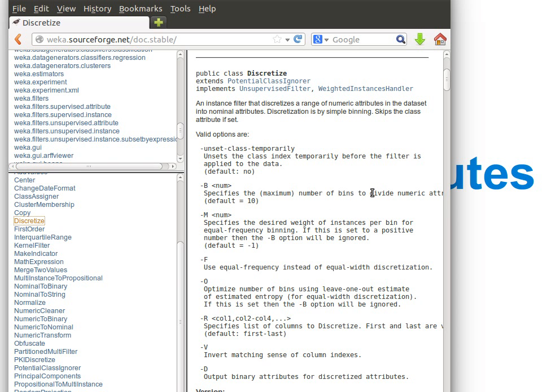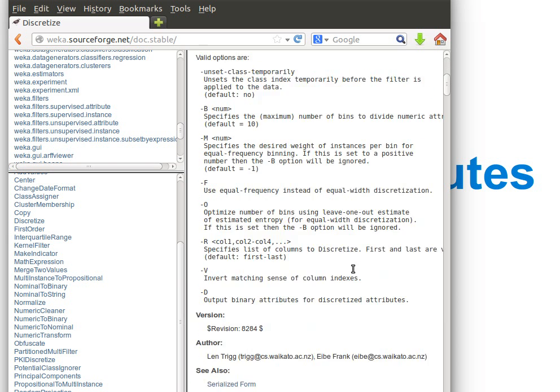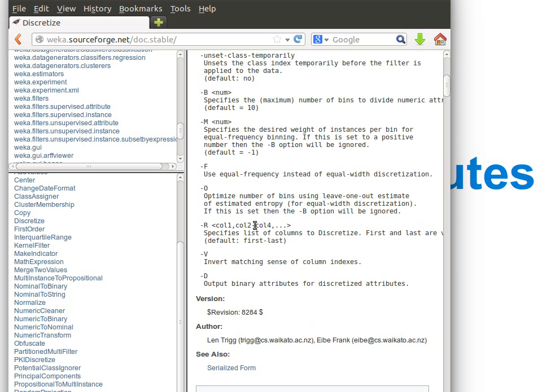And then minus M specifies the desired weight of instances if we have weight. So C minus B and then we pass the value, numerical value, minus M value, minus F - it's minus frequency instead of equal width discretization.